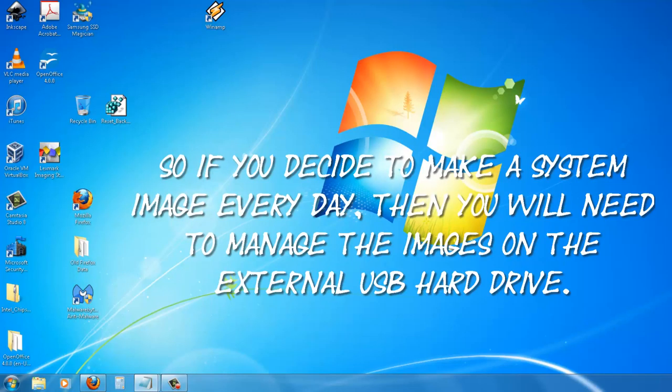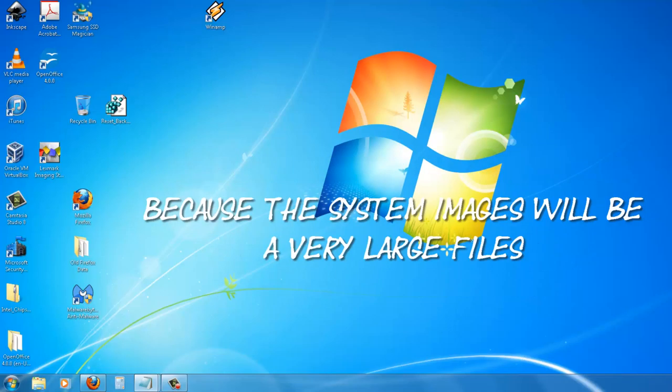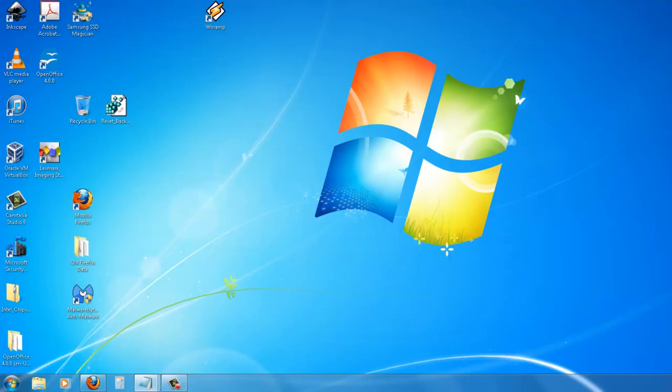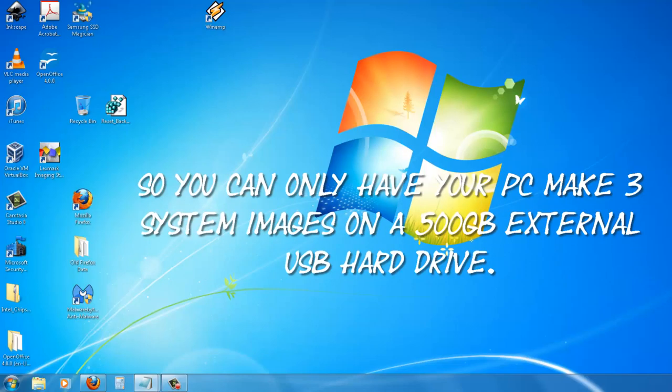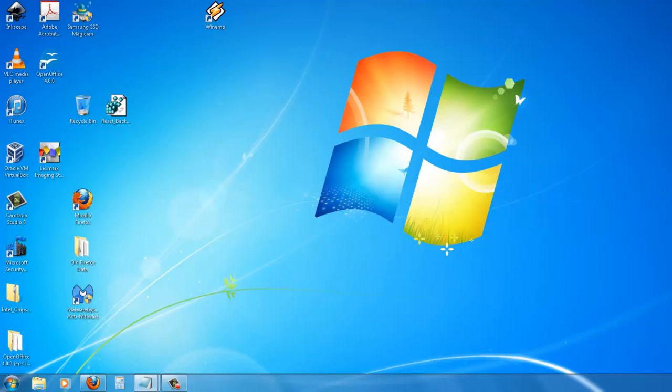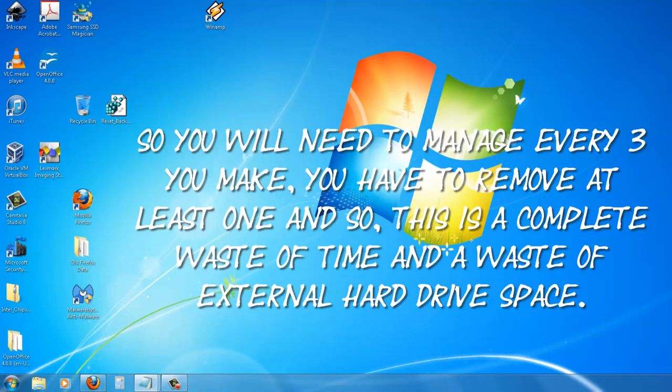So if you decide to make a systems image every day, then you will need to manage the images on the external USB hard drive because the systems image will be very large. For example, the average 250 gigabyte PC system hard drive will have a systems image file size of about 140 gigabytes. So you can only have your PC make three systems images on a 500 gigabyte external USB hard drive. So you will need to manage every three you make and you will have to remove at least one. So this is a complete waste of time and waste of external hard drive space.